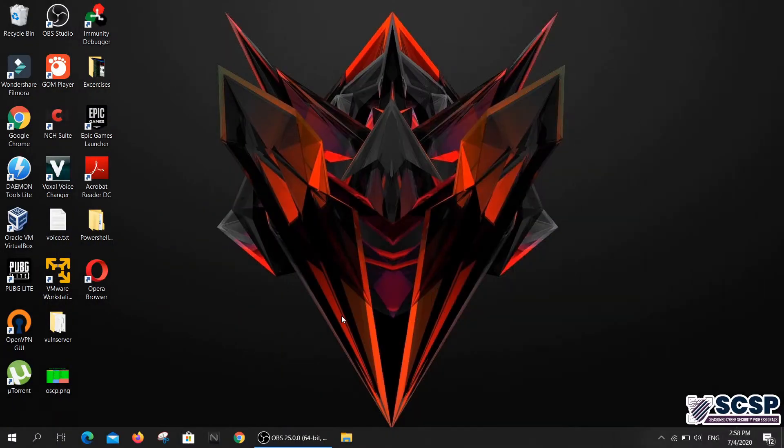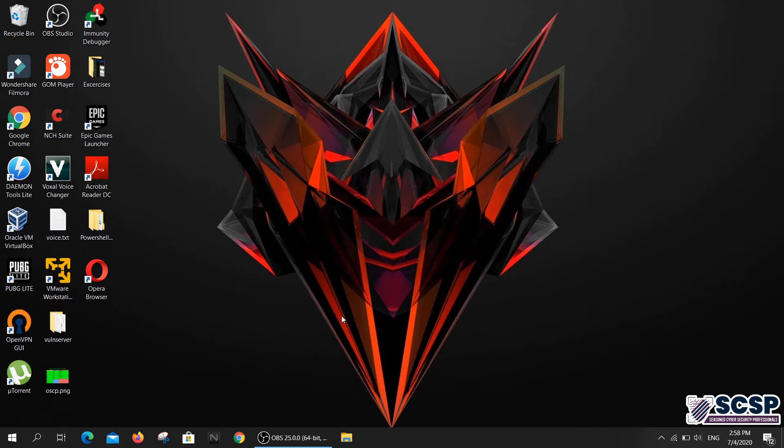Hello and welcome back to the SCSP community channel. Today we're looking at another tool in the OSINT series, and this tool doesn't require you to boot up Kali Linux or any other Linux distribution. All you need is a web browser, so let me show you what I'm talking about.